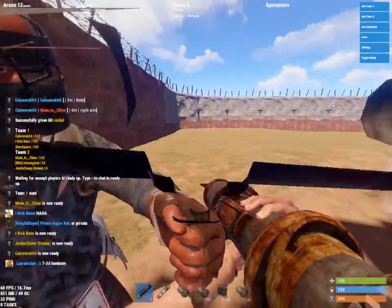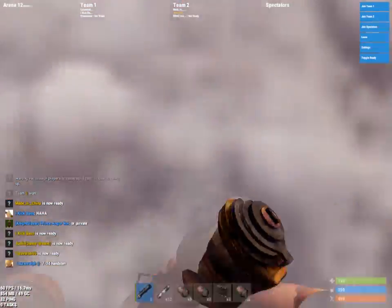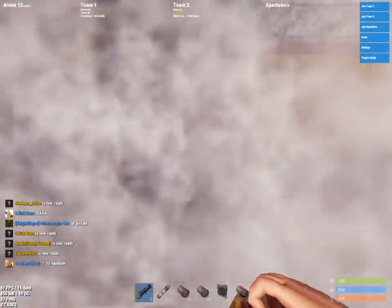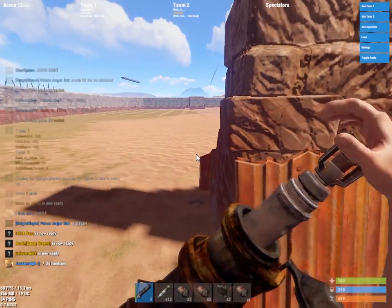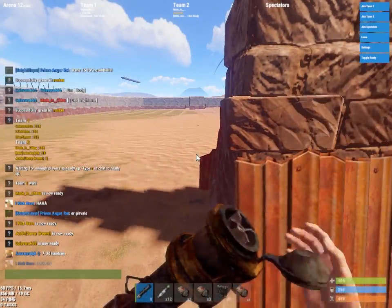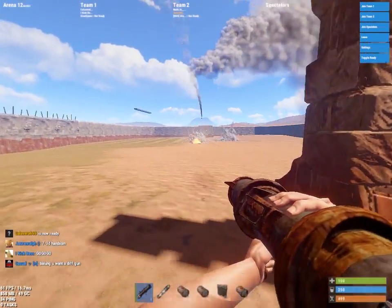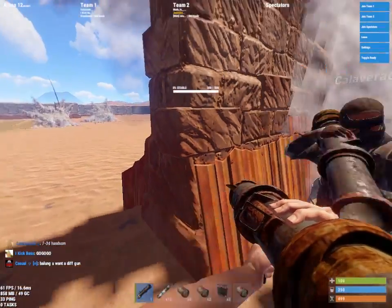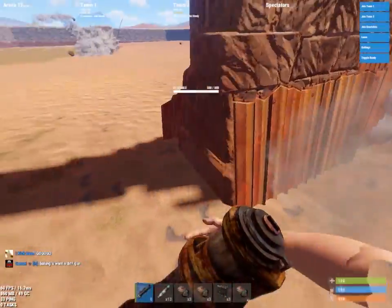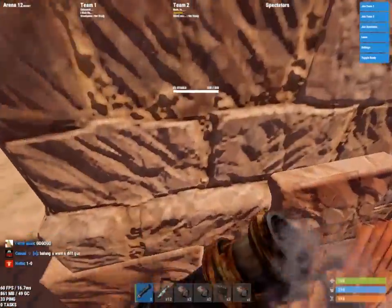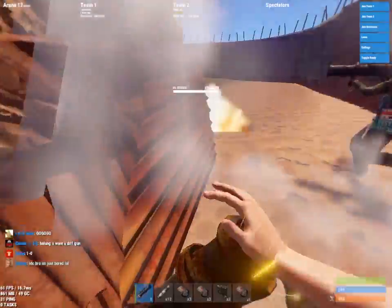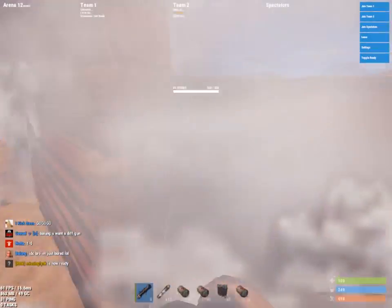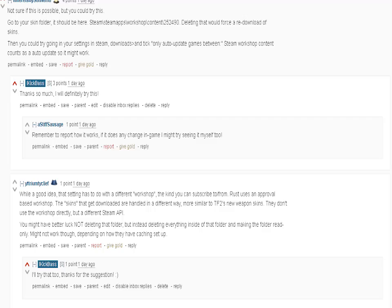Frame drops are getting substantially worse every single month or patch, and every patch a ton of more skins are being added. I was so desperate to get rid of these frame drops, so I looked for a way to essentially delete skins. I checked on Reddit and one suggestion was to delete the skin files on my computer, so I tried this.